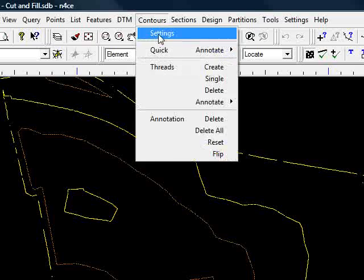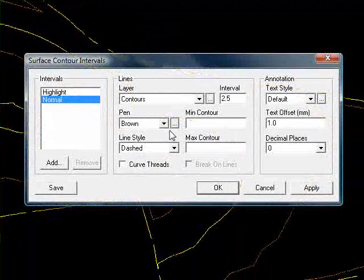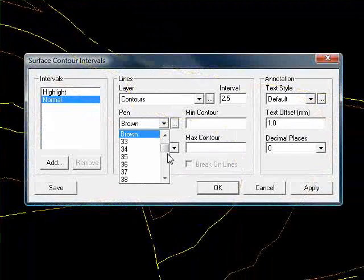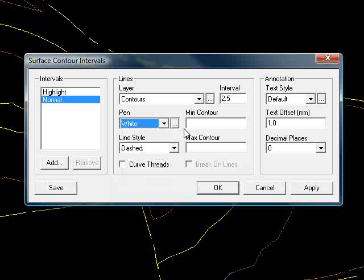I modify the contour intervals and the colors so I'll have the normal contour in white every half a meter.